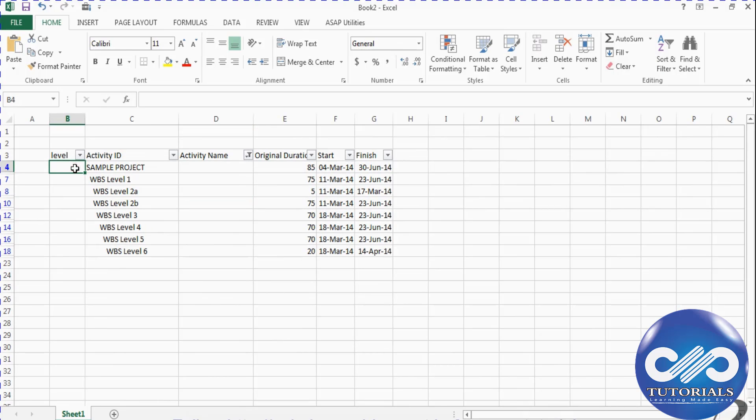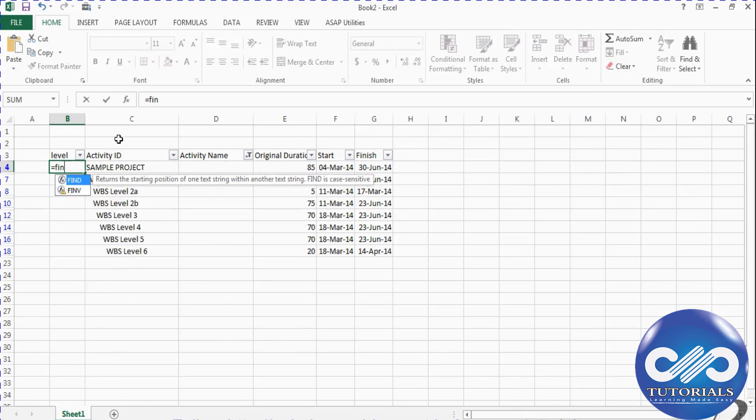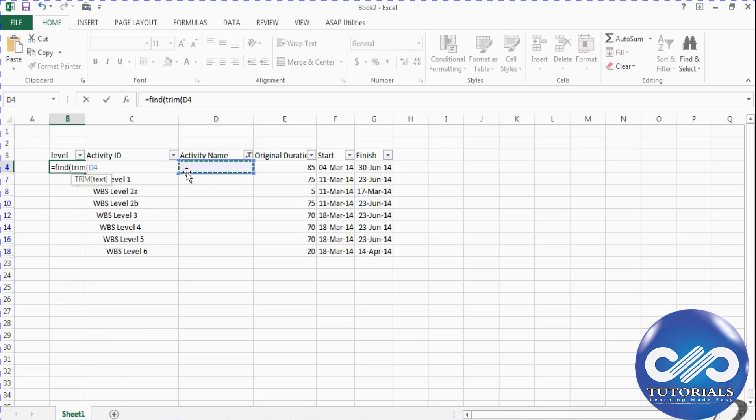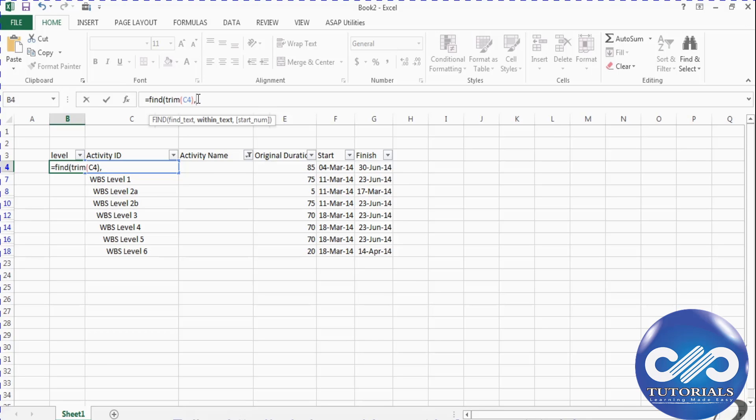To find the level of WBS item, we shall type a formula in this column called levels. That formula is trimming the WBS item, that is the exact WBS excluding the spaces. I will be finding this text in the entire WBS item. So this would give me the number of spaces.